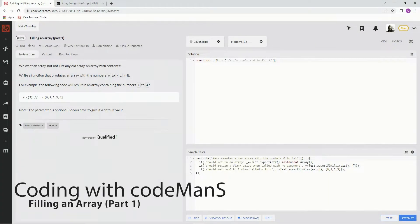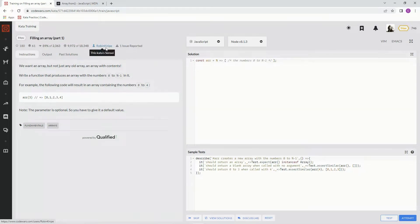All right, now we're doing 8Q, Filling an Array, Part 1. This is by Robin Knipe, and 89% of people like it.